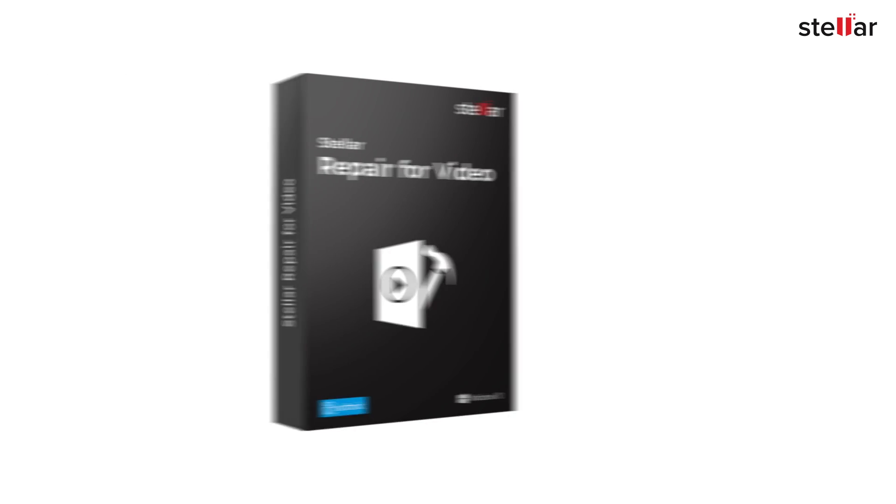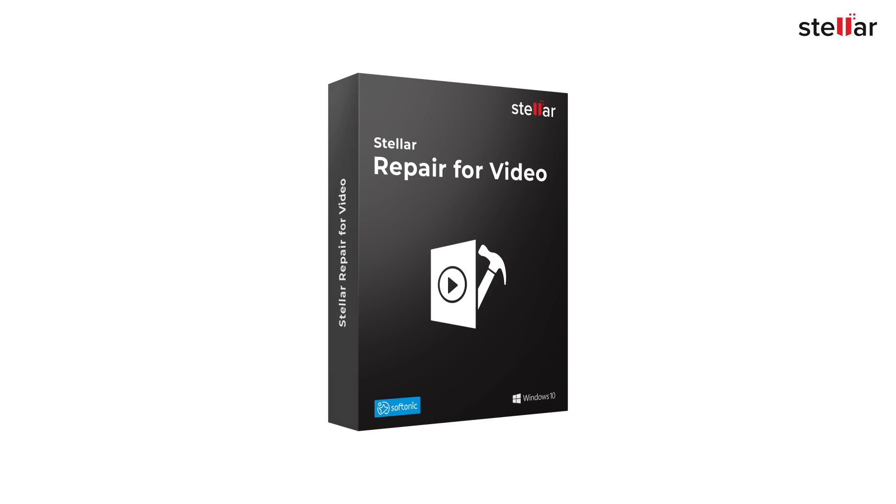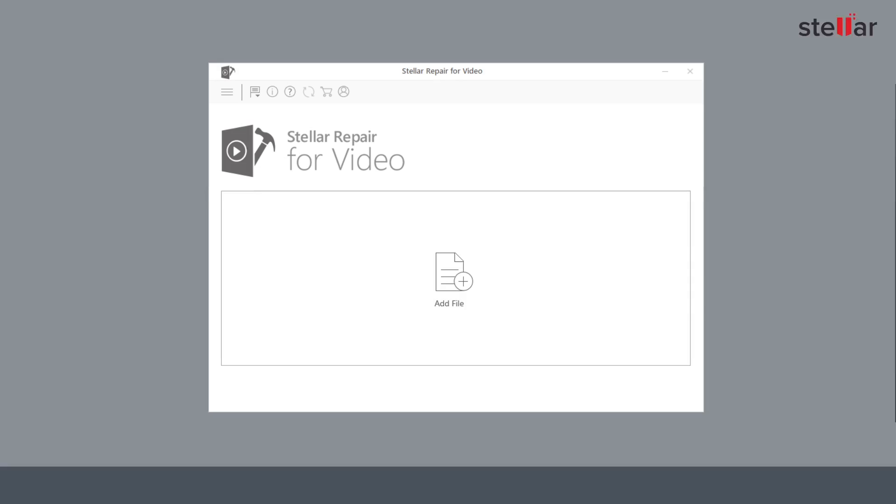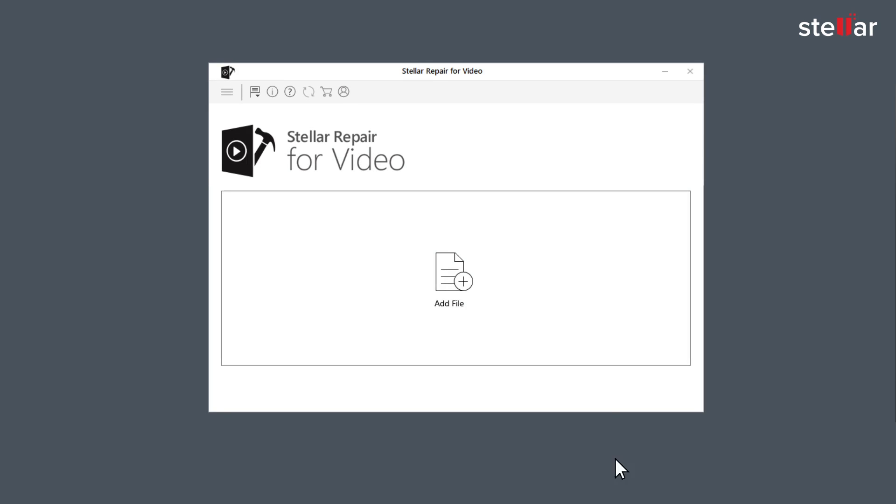Don't worry, Stellar Video Repair Software is the solution for you. You need to simply download and install the software.